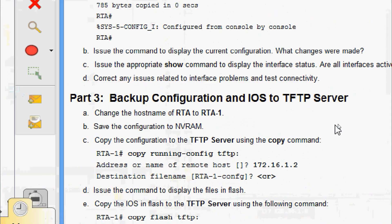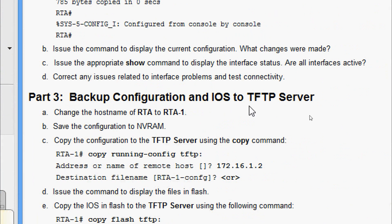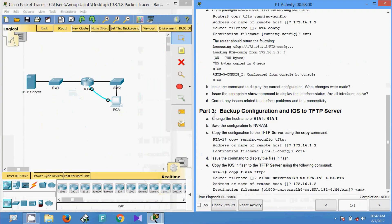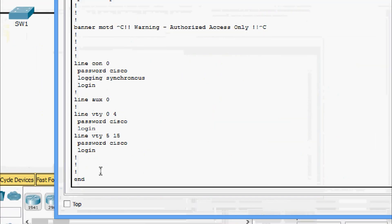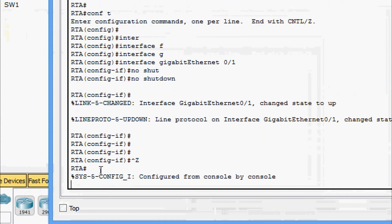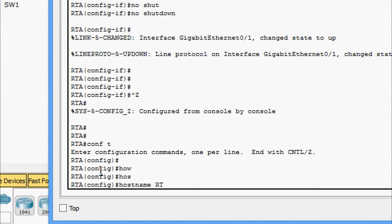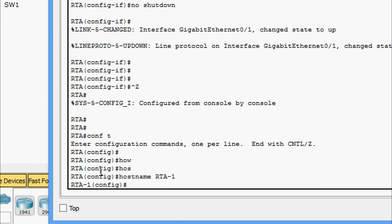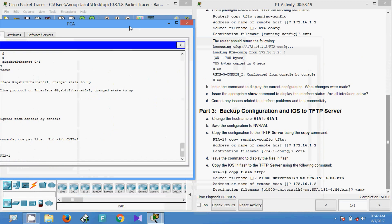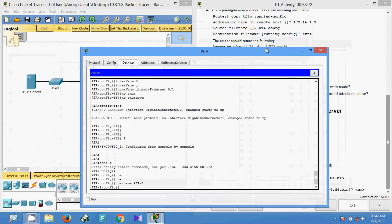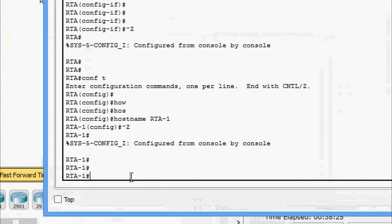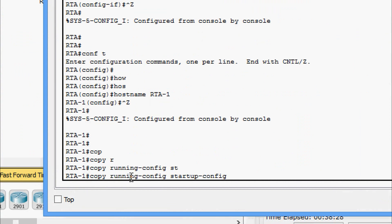Now we will come to Part 3: backup configuration and IOS to TFTP server. We need to change the hostname of RTA to 'rta-1', then save the configuration to NVRAM. We come to PCA terminal, go to configure terminal, and give hostname 'rta-1'. Then we save the configuration to NVRAM using 'copy running-config startup-config'.